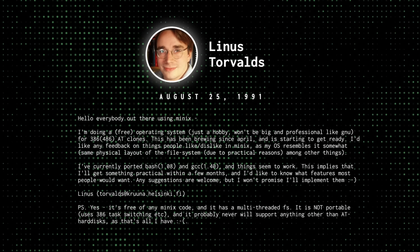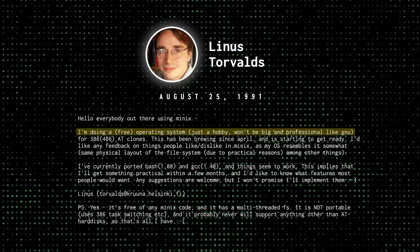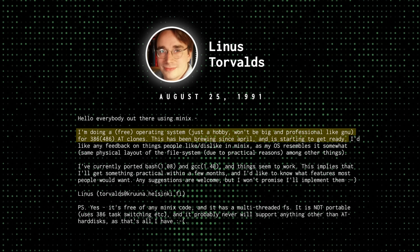He wrote, I'm doing a free operating system. Just a hobby won't be big and professional like GNU for 386-486-AT clones. This has been brewing since April and is starting to get ready.